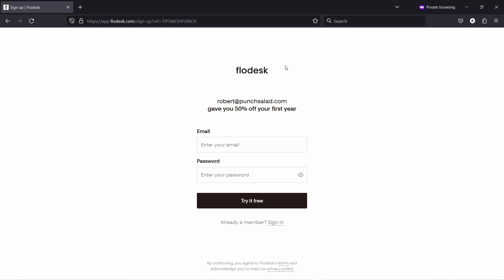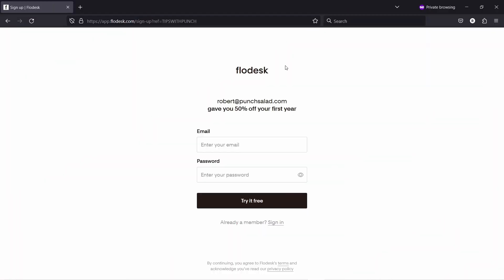If you use my link, it gives you a 50% discount for the first year in case you want to go ahead with Flowdesk after the free trial, so it's quite beneficial. You land on this page where you sign up with Flowdesk and you can see that it applies the discount immediately.